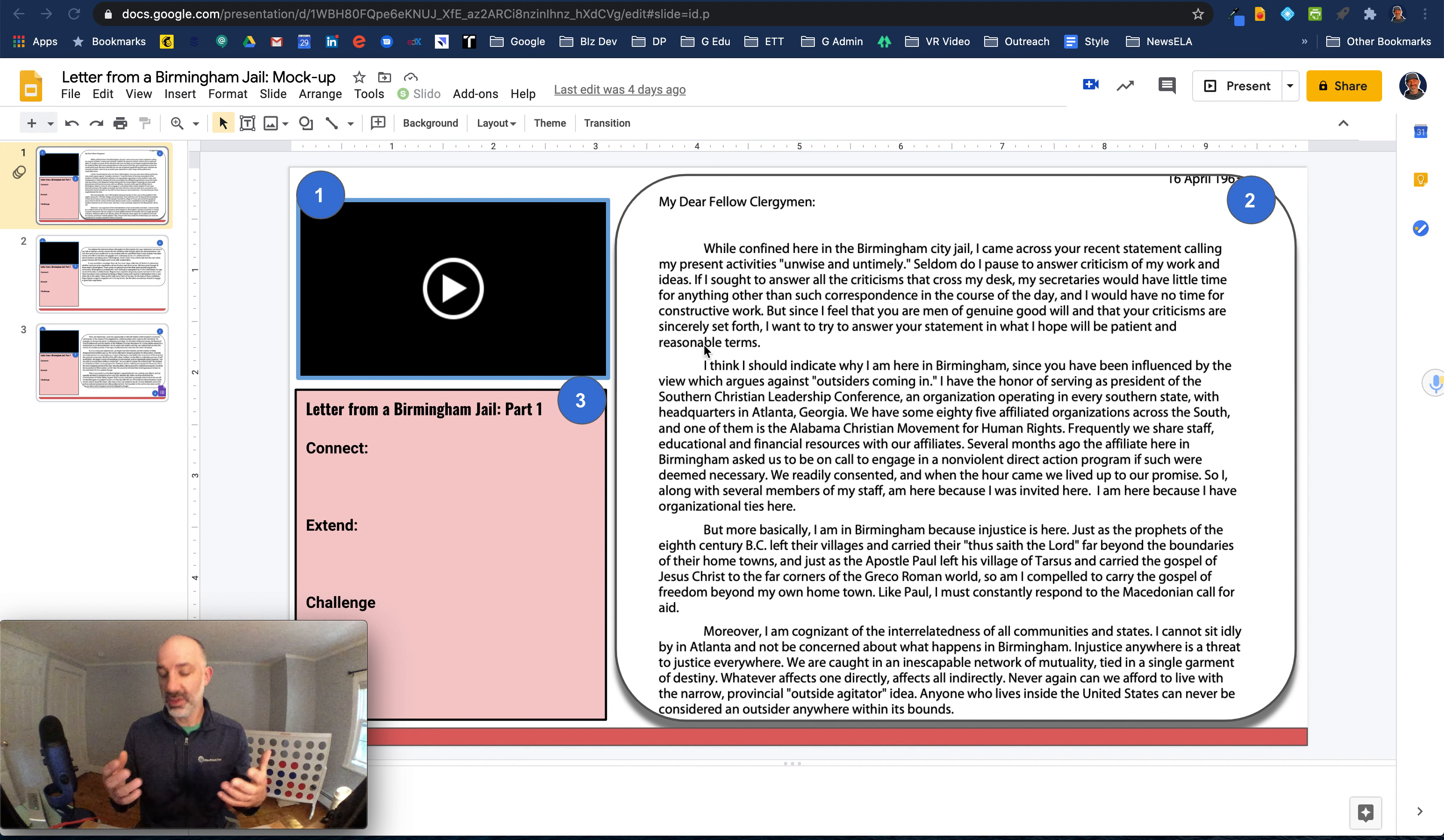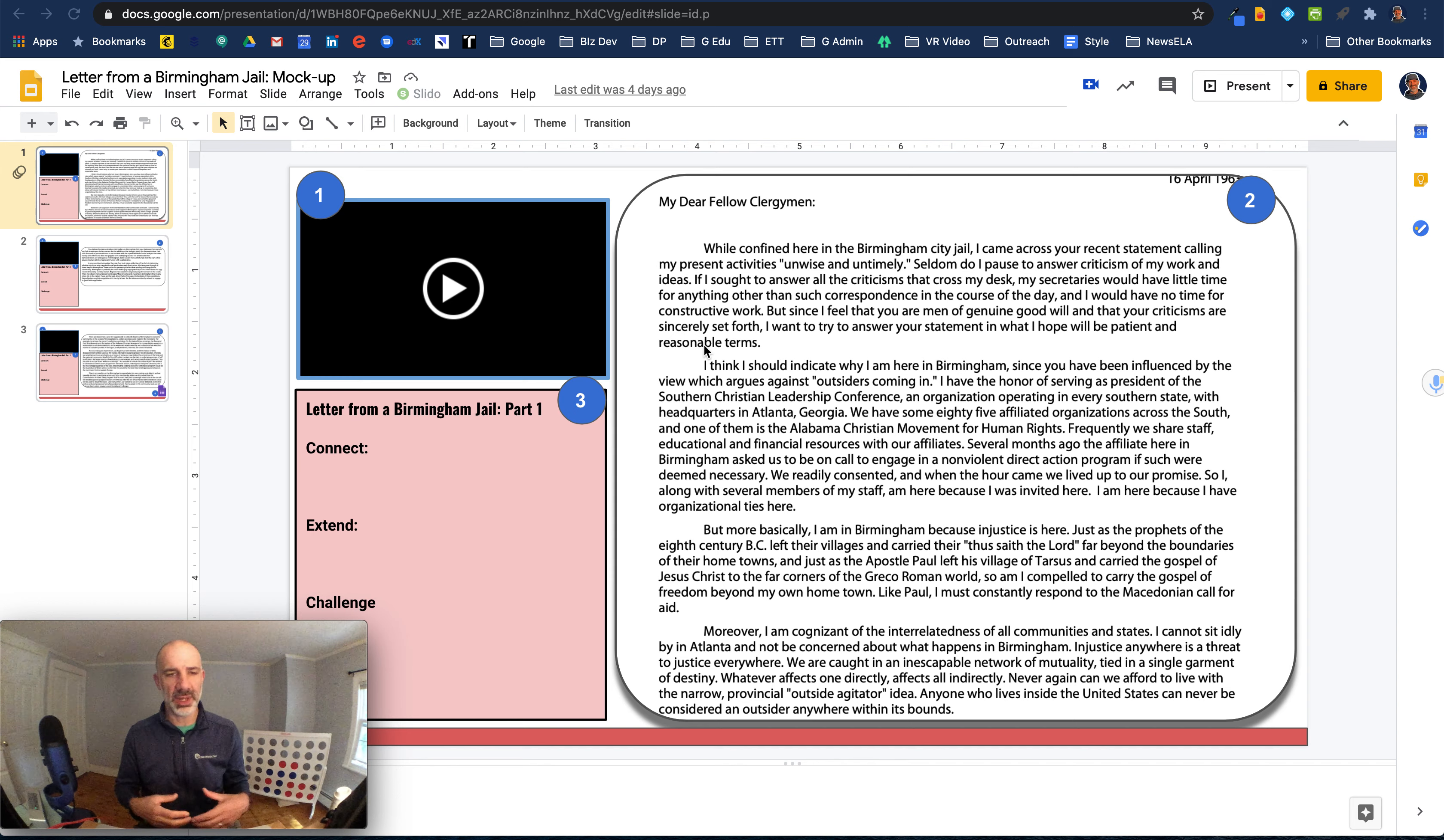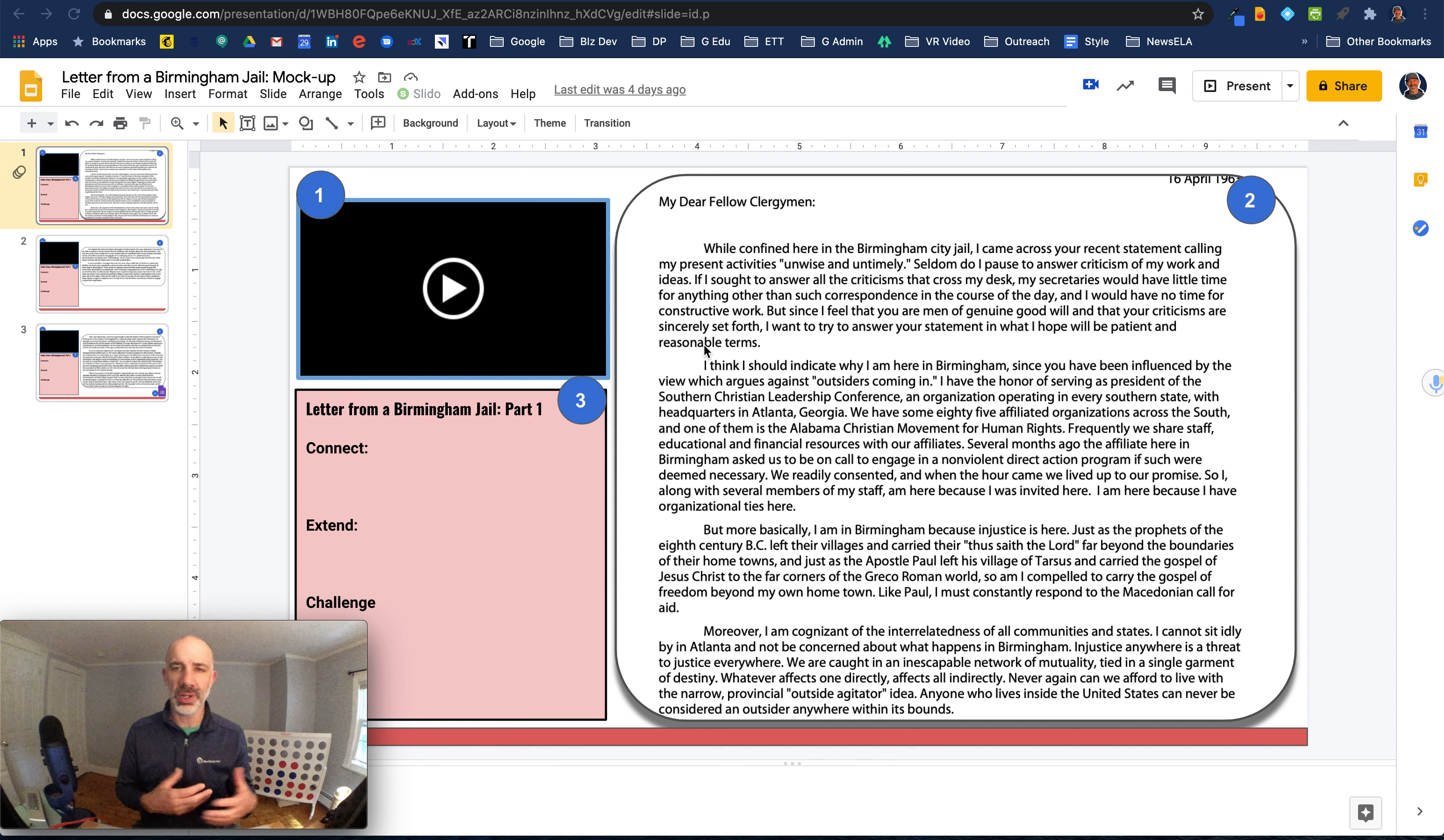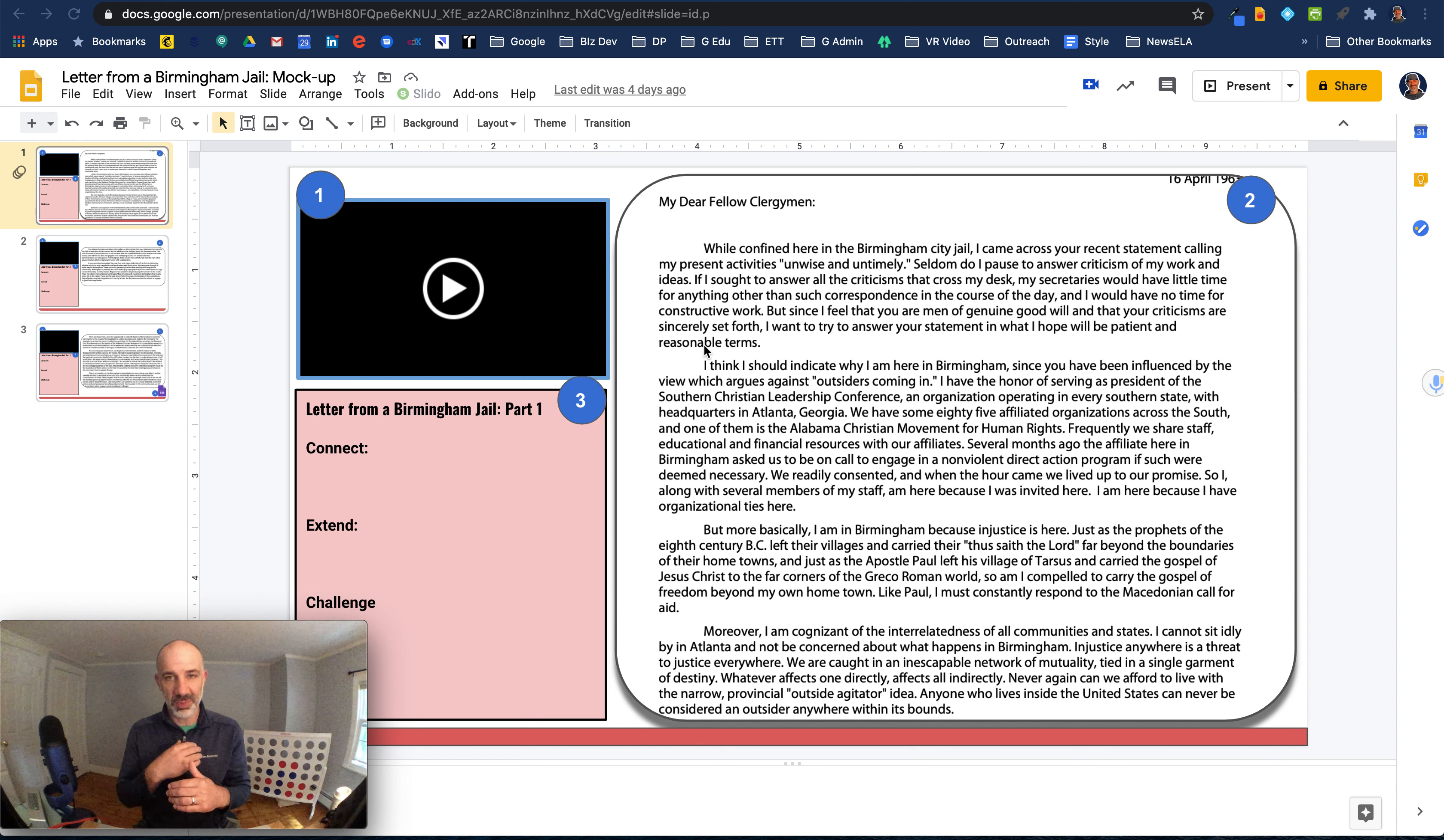So for example, if my students in my history class are reading Letter from a Birmingham Jail, it's a really dense reading with some really complex ideas, nuanced arguments, and I might want to break it down into a smaller kind of chunked experience.